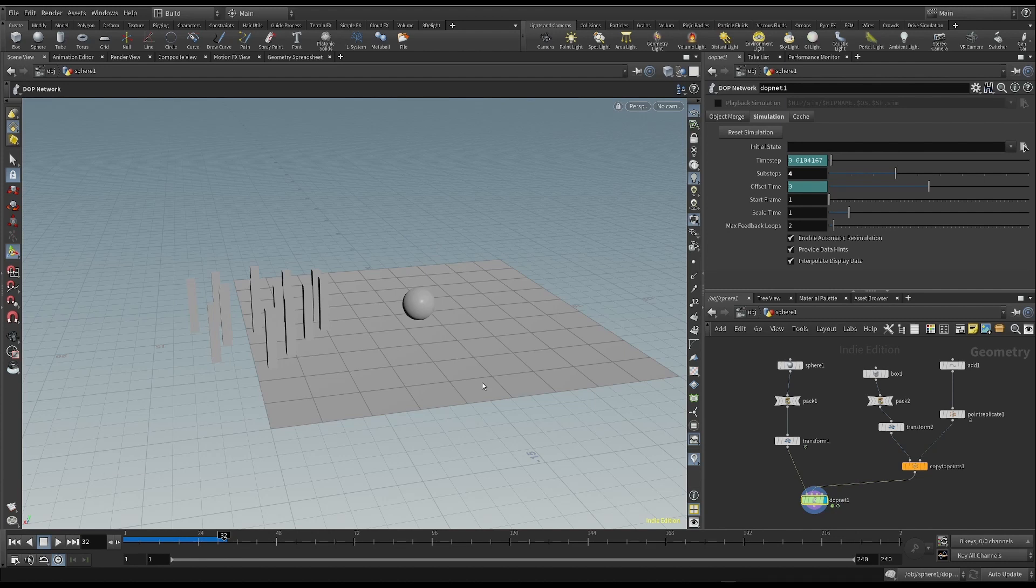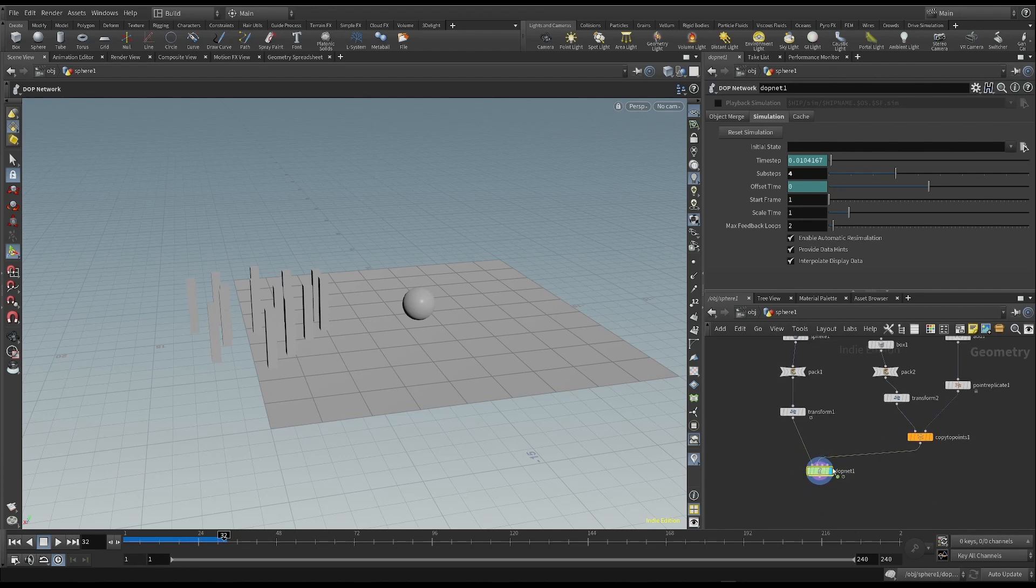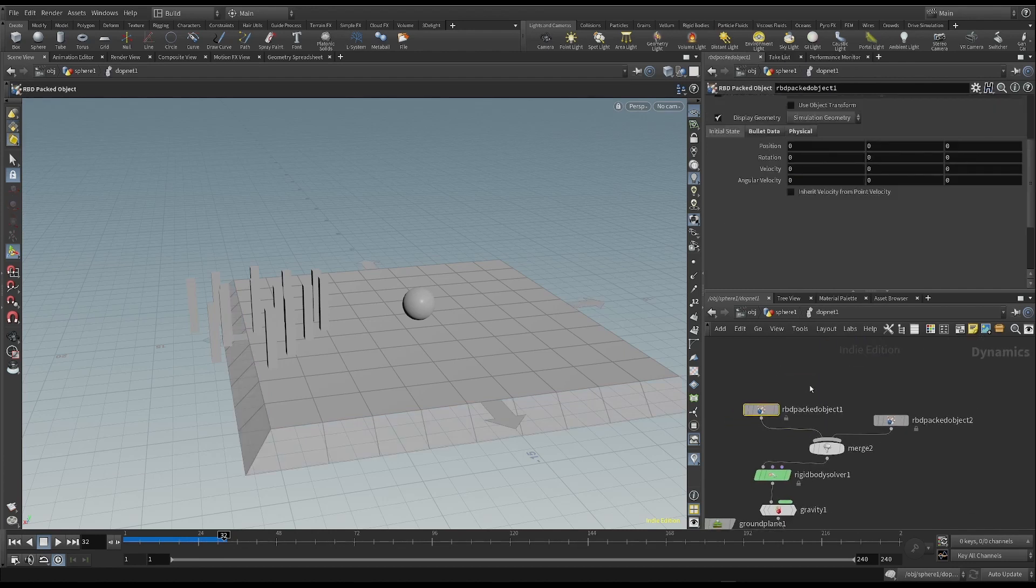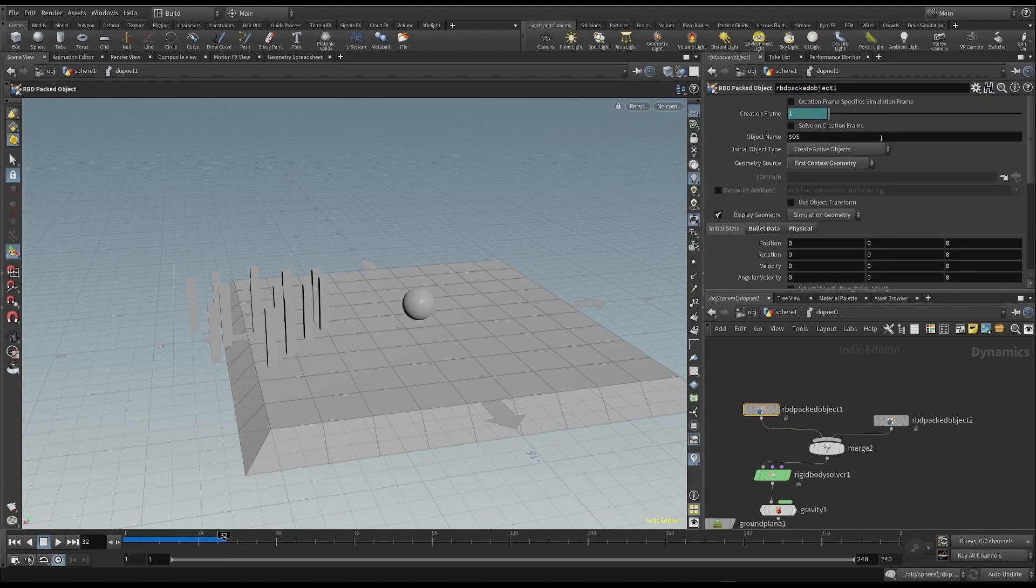The answer is in the way the sphere is considered within the simulation. So let's go back to the Dope Network and choose the object that represents the sphere.